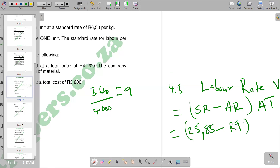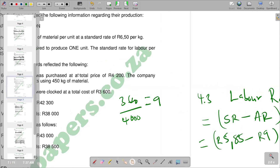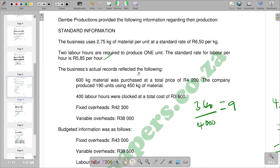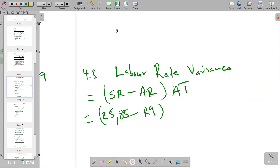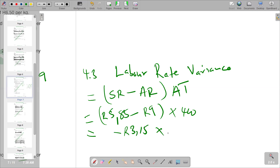After that, we are supposed to multiply by the actual time. Let's try to see what the actual time is. We get it from the actual information — the business actual records show that 400 labor hours represent our actual time. So we go there and substitute 400 into actual time, giving us the bracket multiplied by 400. With 5.85 minus 9, you are going to get a negative, and then we multiply by 400.